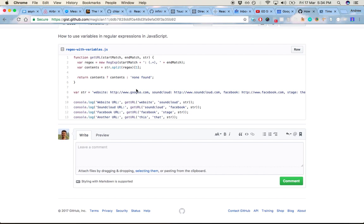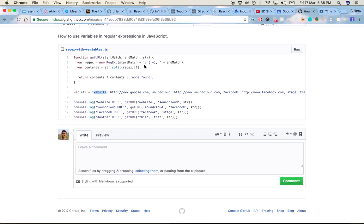So to do that is pretty straightforward. You can use the regExp object and instantiate it with a string, where in my case a string is whatever you want to start the beginning of the regular expression with, the match. In this case it's website, with the colon,